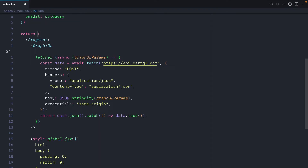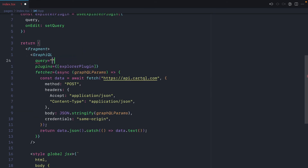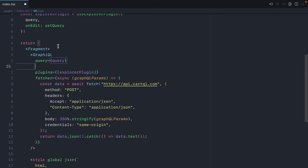Now inside where we invoke the GraphiQL component we can pass an array of plugins. We'll also specify the `defaultQuery` and provide `query` there. And because we're managing the GraphQL query with our own getter and setter, we'll update the handler for `onEditQuery`, providing `setQuery`. Now we can save this.